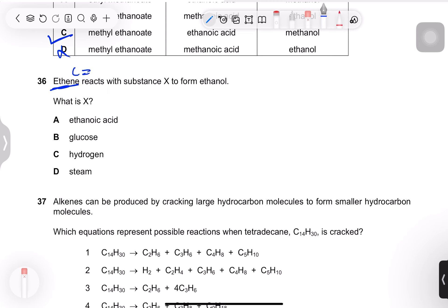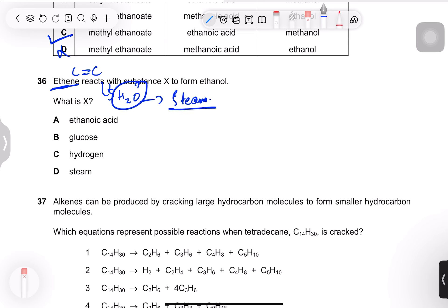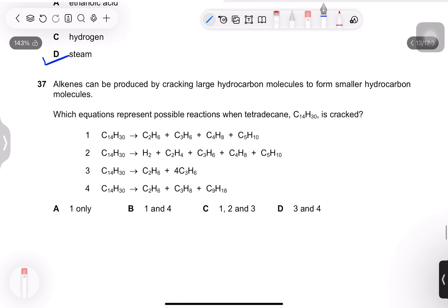Question 36: ethene reacts with substance X to form ethanol. Ethene (C=C double bond) reacts with water — as steam at high temperature — to form ethanol. You must remember water/steam here.